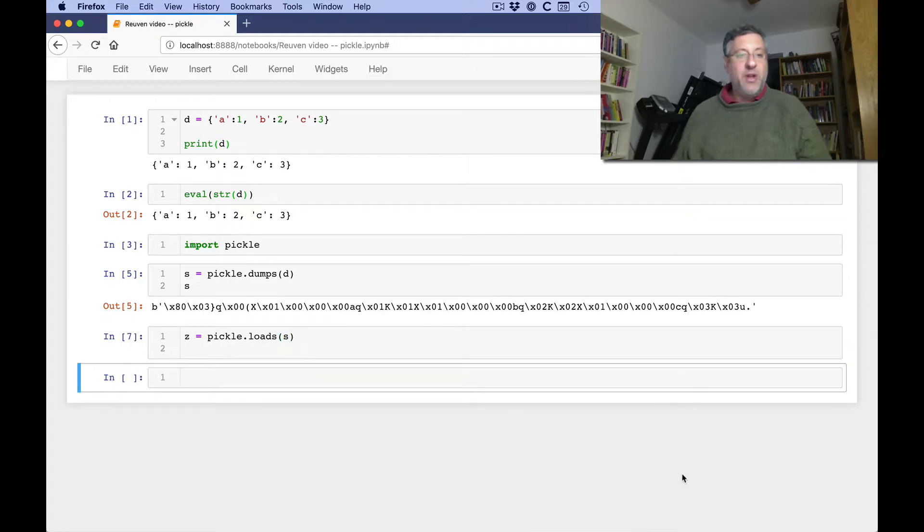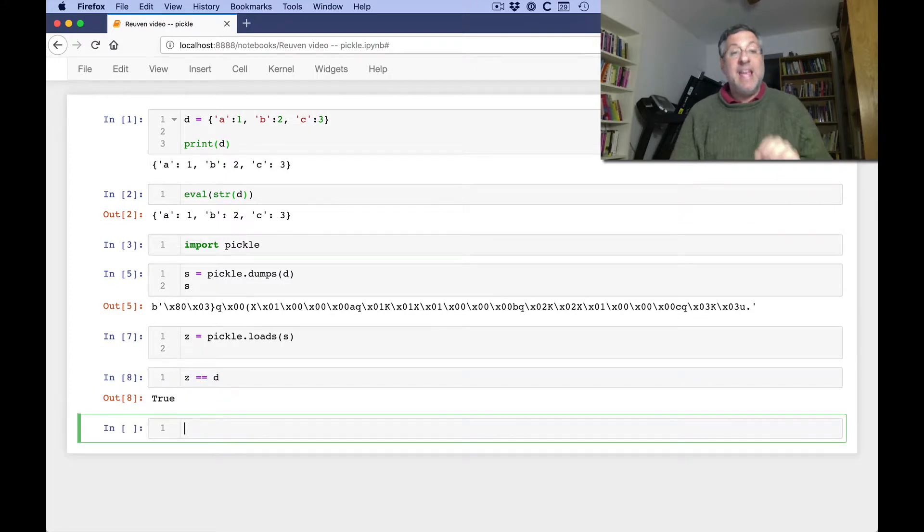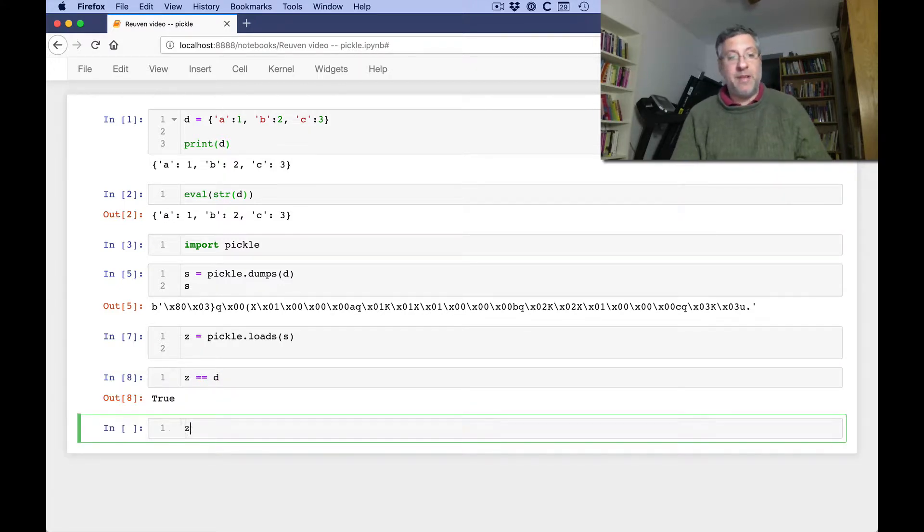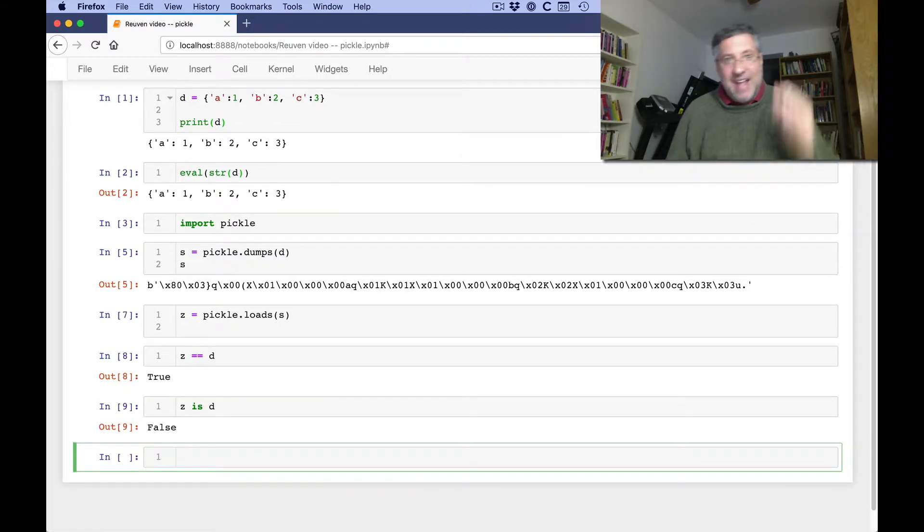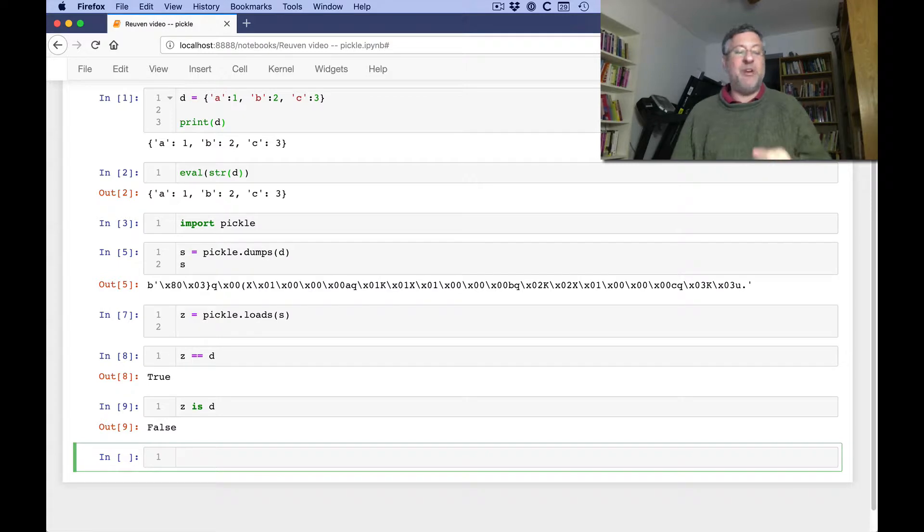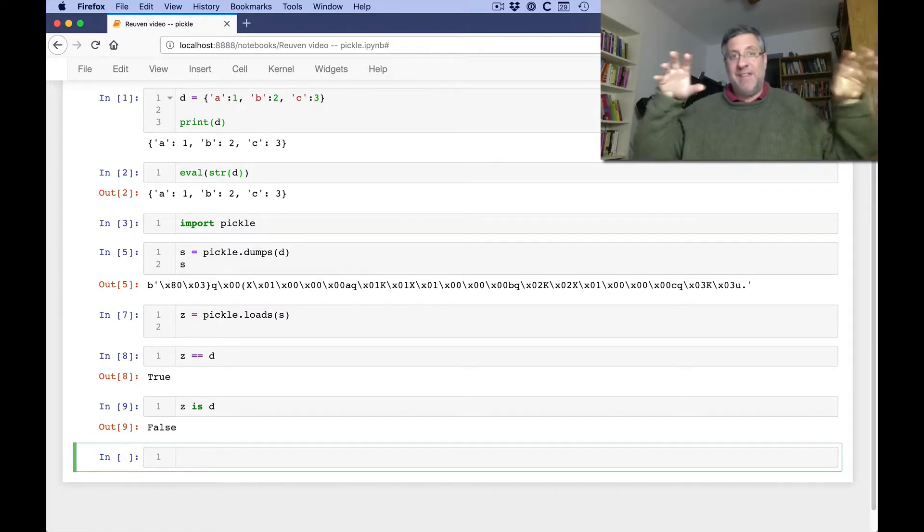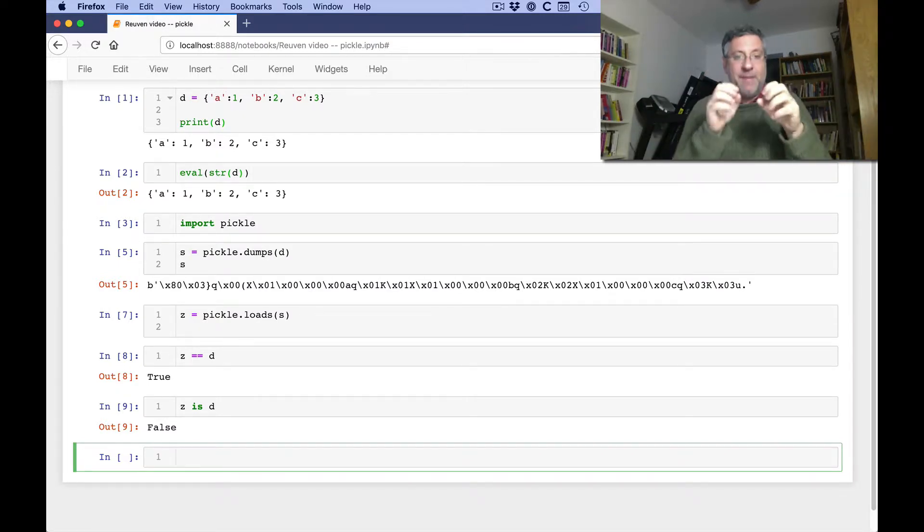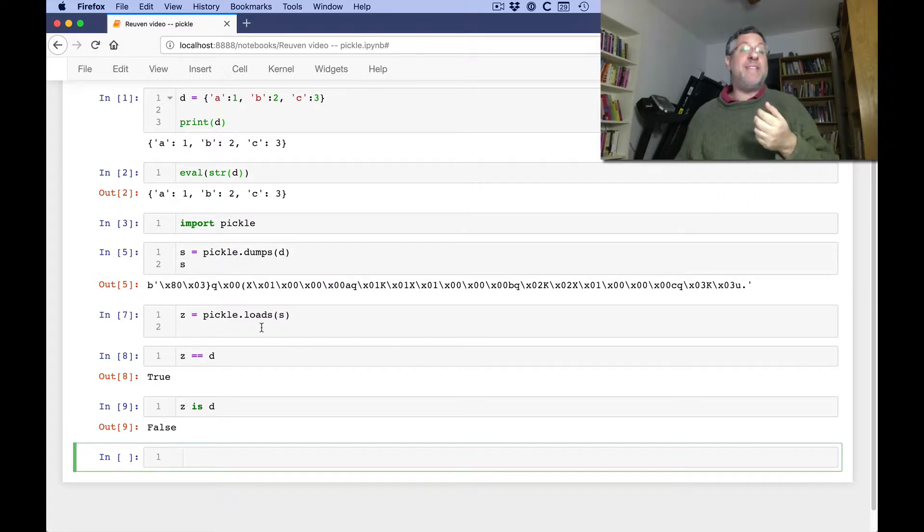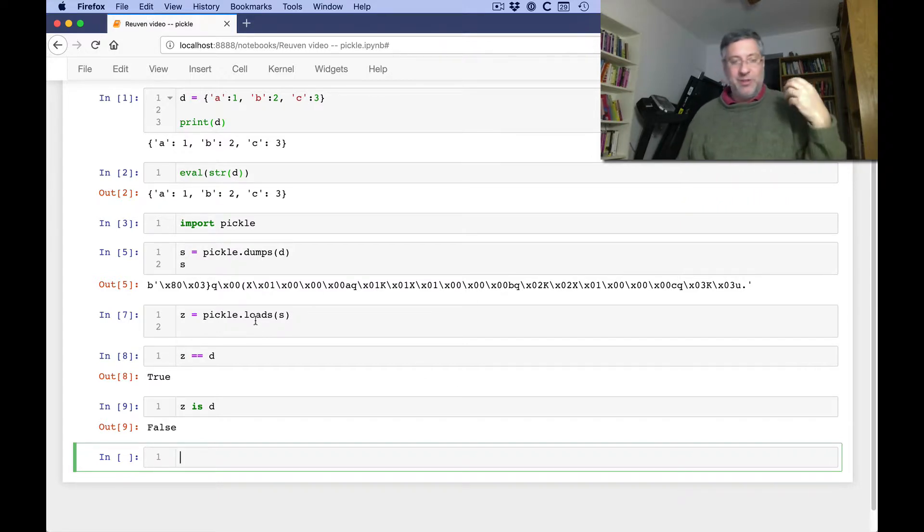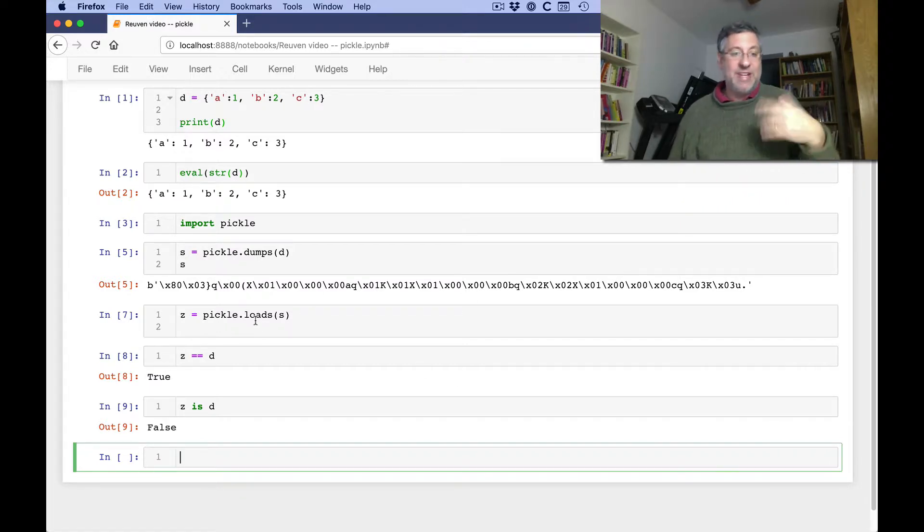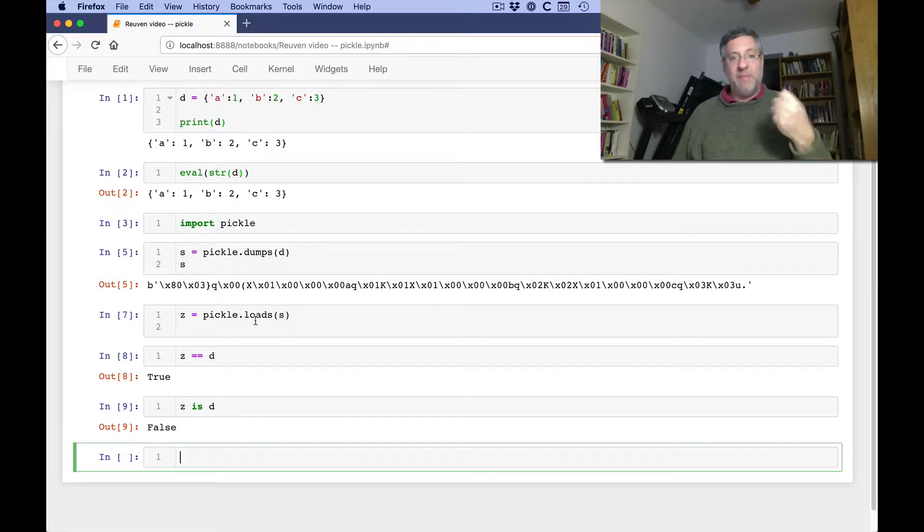So now I can say, is z equal to d? Yes, they have the same values. But z is d. It is not the same dictionary. I have two dictionaries with the same keys and values, but they are not the same object in memory. So loads does not sort of overwrite the original dictionary. It doesn't have a pointer to the original dictionary. It can't. It's creating a new dictionary based on it.